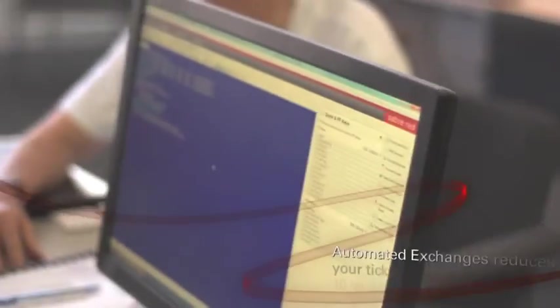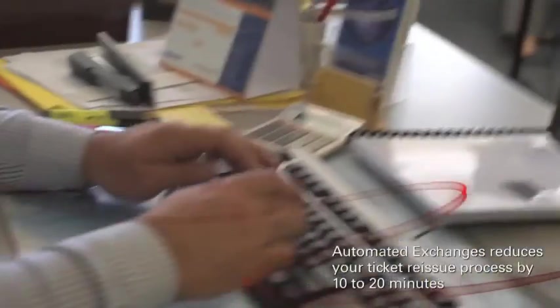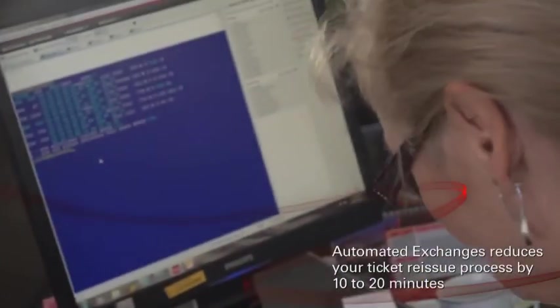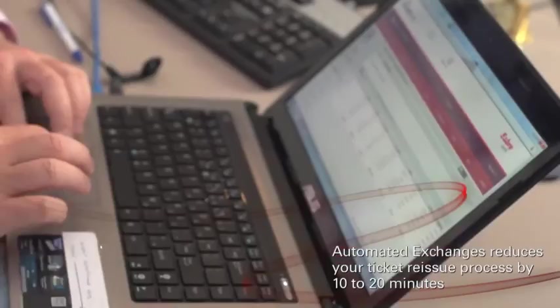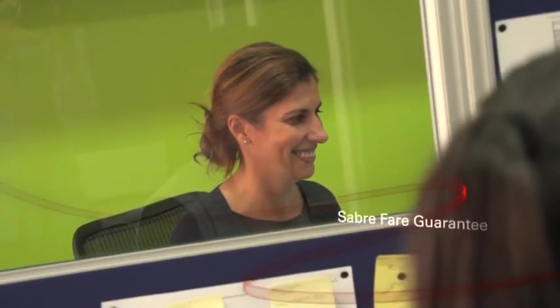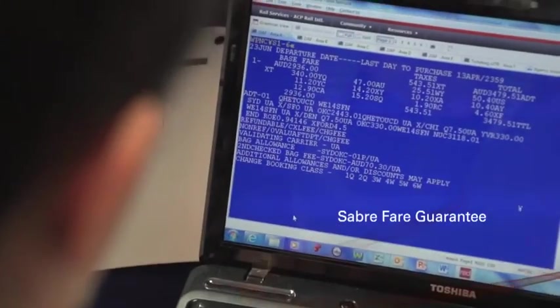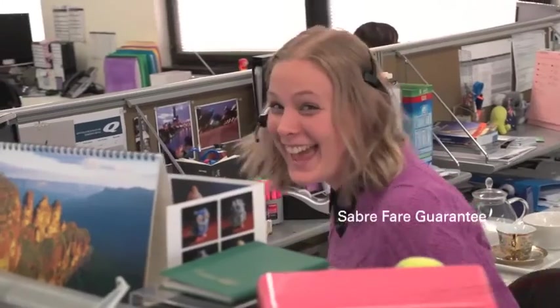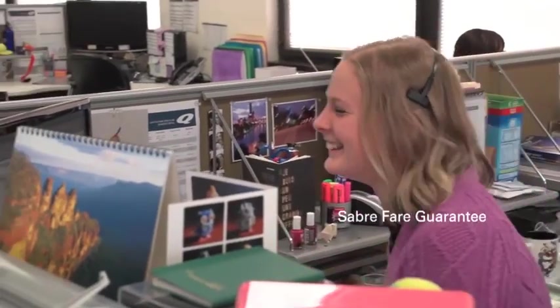Plus, Sabre offers a range of other products that integrate into the Sabre Red Workspace to enhance your workflow, like automated exchanges, which can reduce your ticket reissue process by up to 10 to 20 minutes. What's even better is these transactions are covered by the Sabre fare guarantee, removing ADM stress.